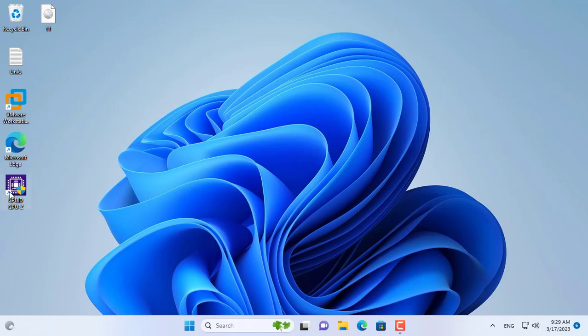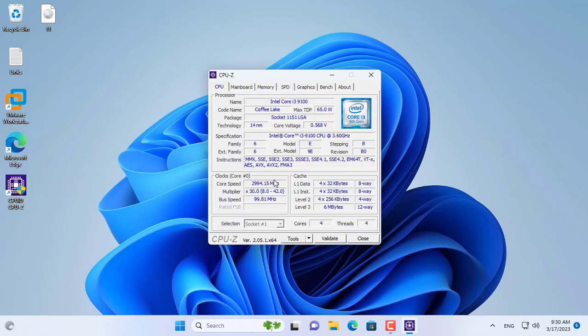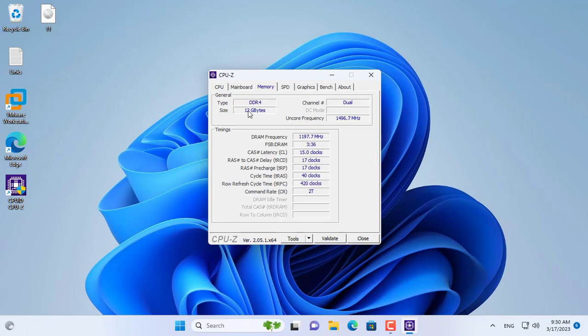Hello, welcome to NetVN channel. In this video I show how to install Windows 11 on RAM.